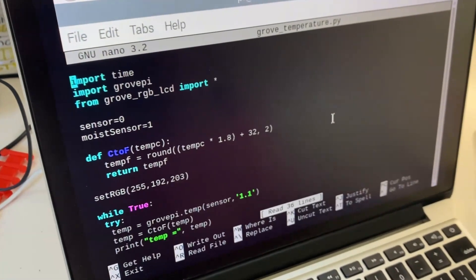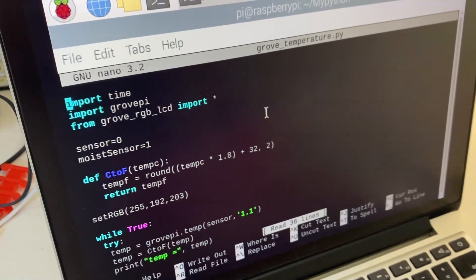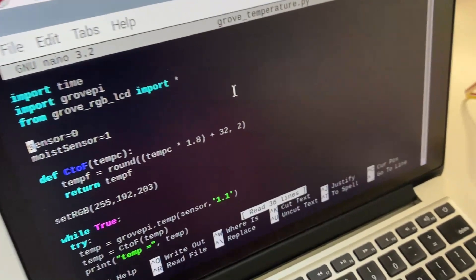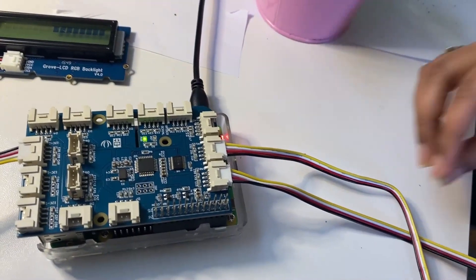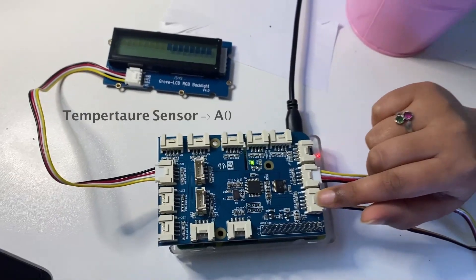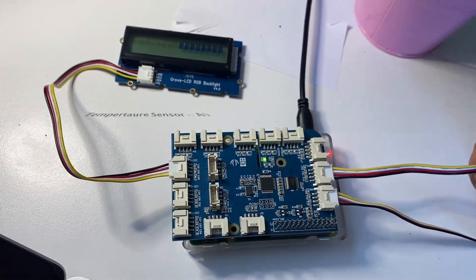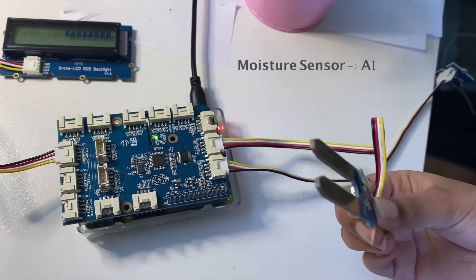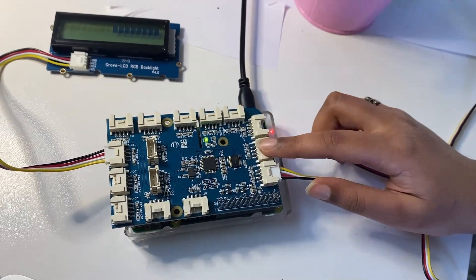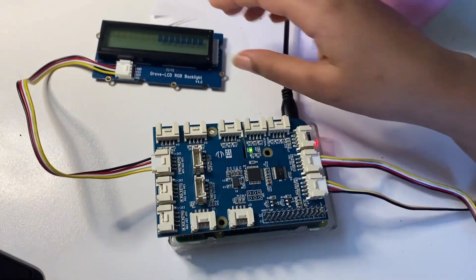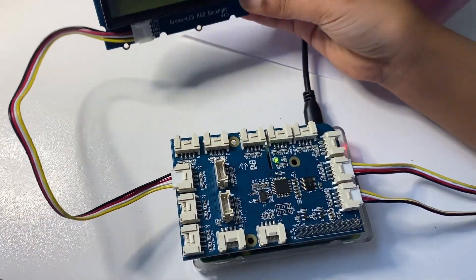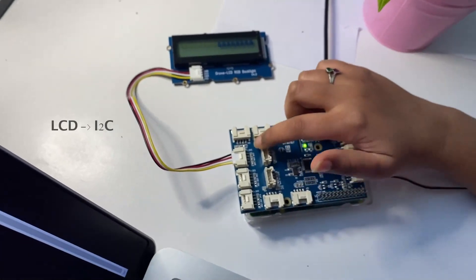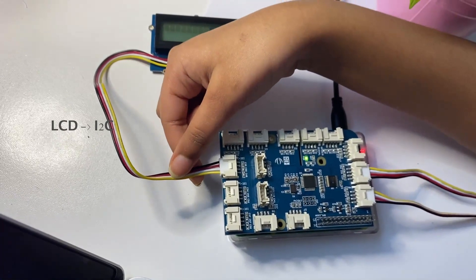So we're importing a Grove module. The temperature sensor is going to be connected to A0 and the moisture sensor is going to be connected to A1 and the LCD display will be connected to IC2.